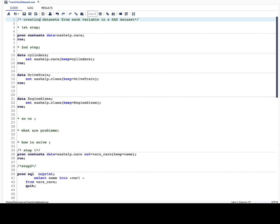Hello everyone, welcome to my channel. If you have not already subscribed, please do subscribe. Today's topic is about creating datasets from each variable in a SAS dataset. For example, if a SAS dataset has five variables, you want to create five datasets from each variable. The main idea I want to discuss is more about thinking how to solve a problem, what should be the strategy, and once we solve a problem, how efficiently we can solve it.